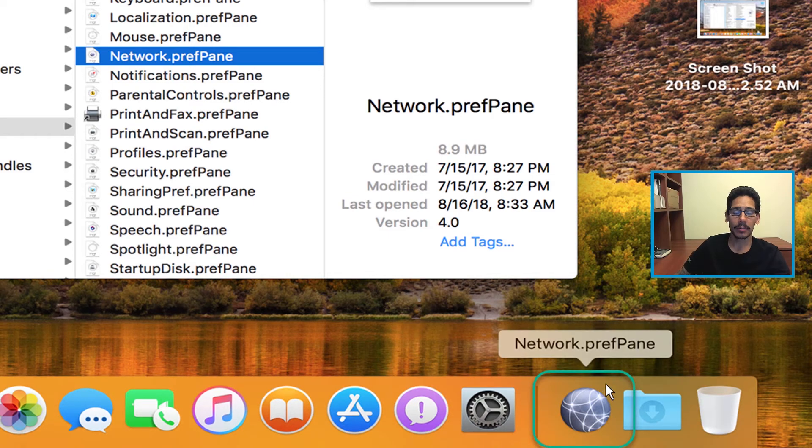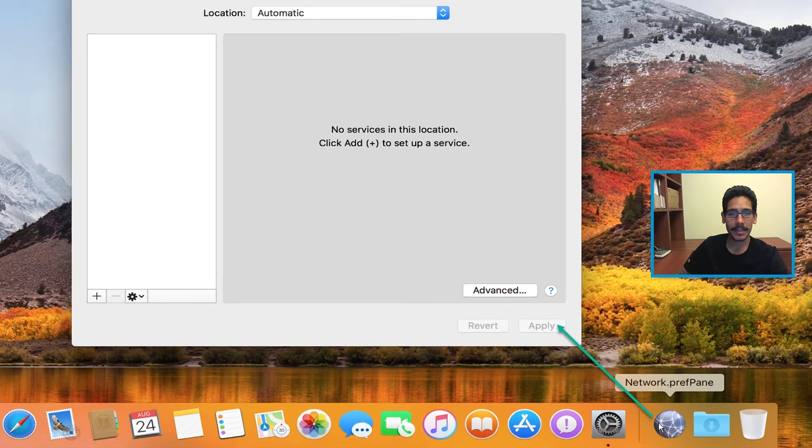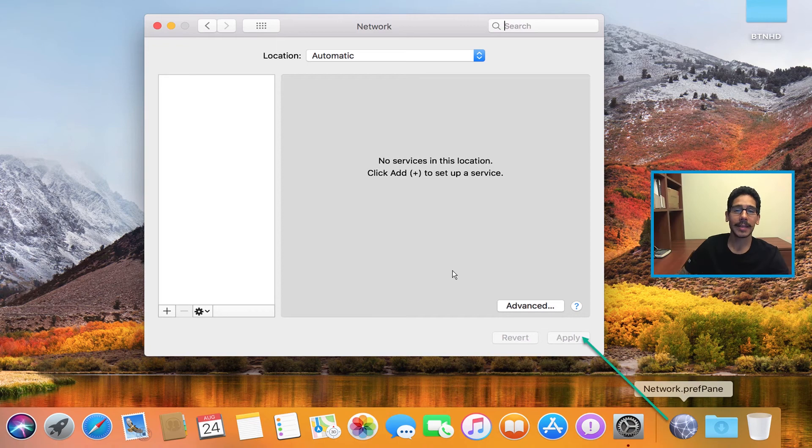Okay, and there you go. So when you click on it, it's going to take you directly into the network dialog box.